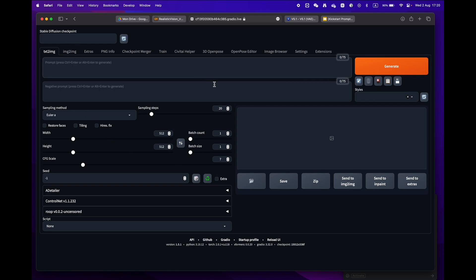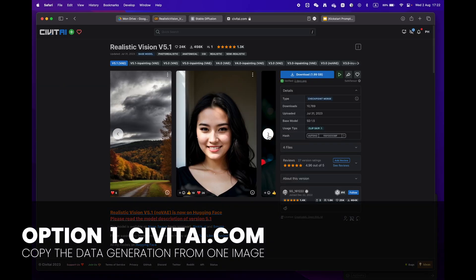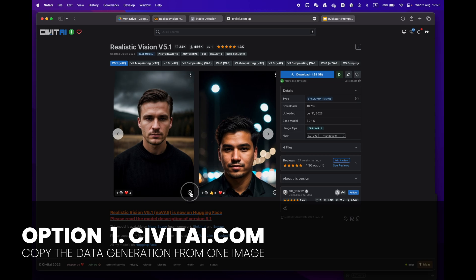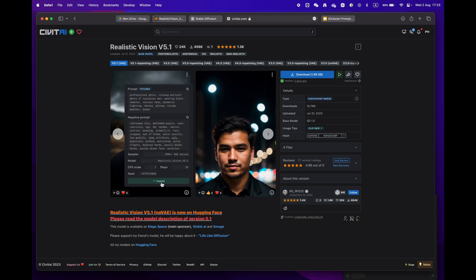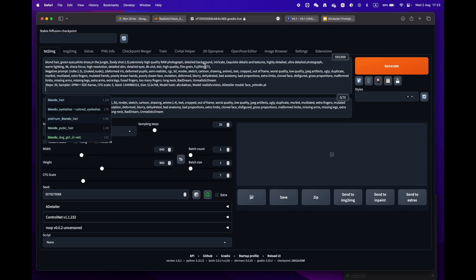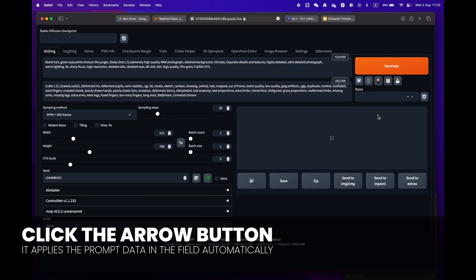Now let's generate your first image. There are two easy ways to do this. Option 1: go to CivitAI.com and copy prompts from an image you like. Just click on the 'Copy Generation Data' button, return to Stable Diffusion, paste it into the prompt box, and press the little arrow icon next to the Generate button. Stable Diffusion will automatically identify the format and fill in all the settings for you.